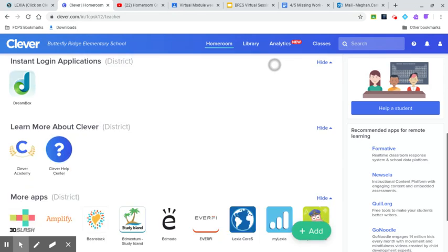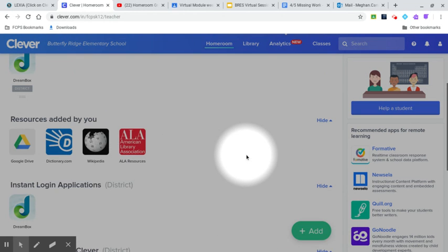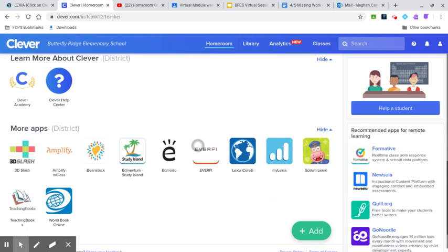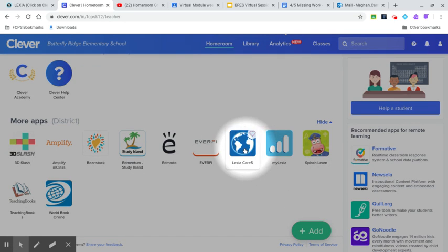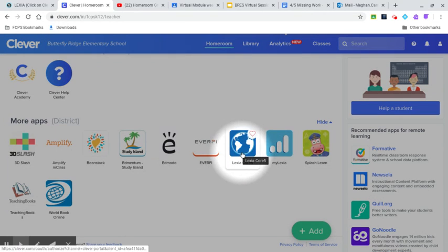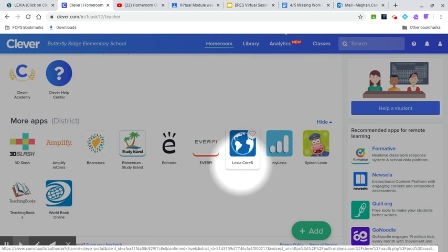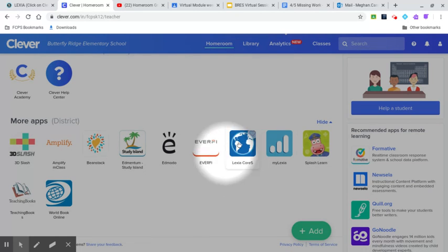...you are going to scroll down until you see all the apps and then you are going to click on Lexia. That's it.